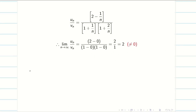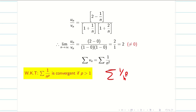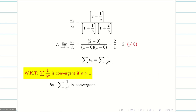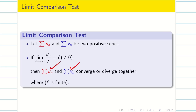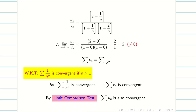Next, I have to concentrate on Vn. Summation Vn equals summation 1/n². From the basic result, summation 1/n^p converges if p > 1. Here p = 2, which is greater than 1. Therefore, summation 1/n² is convergent, meaning summation Vn is convergent. By the limit comparison test, if Vn converges then Un also converges. Therefore, by the limit comparison test, summation Un is also convergent — the given series is a converging series.